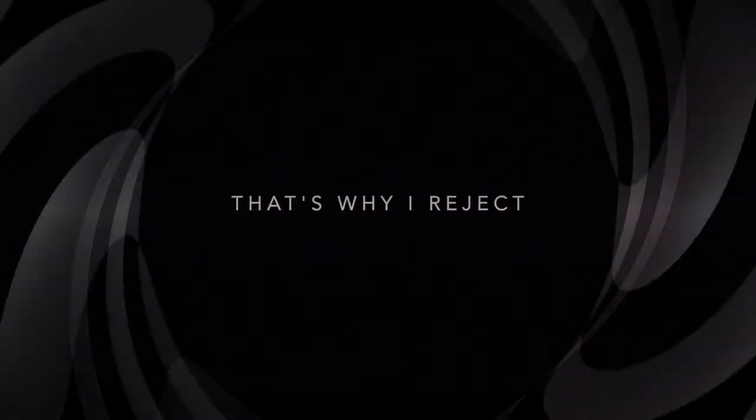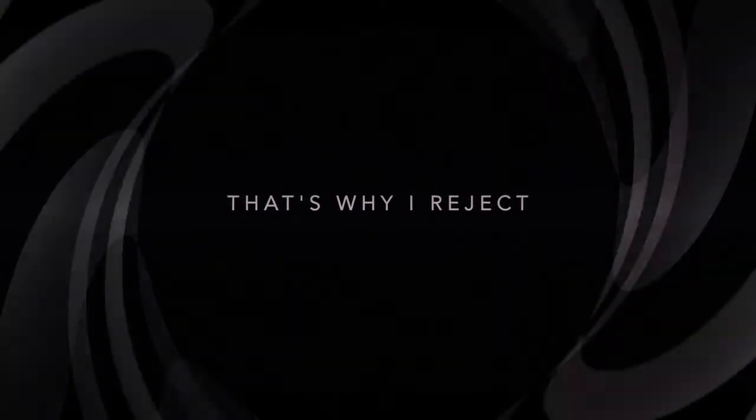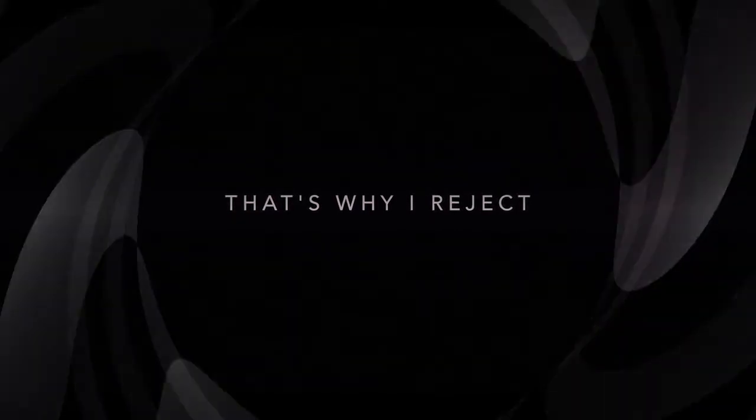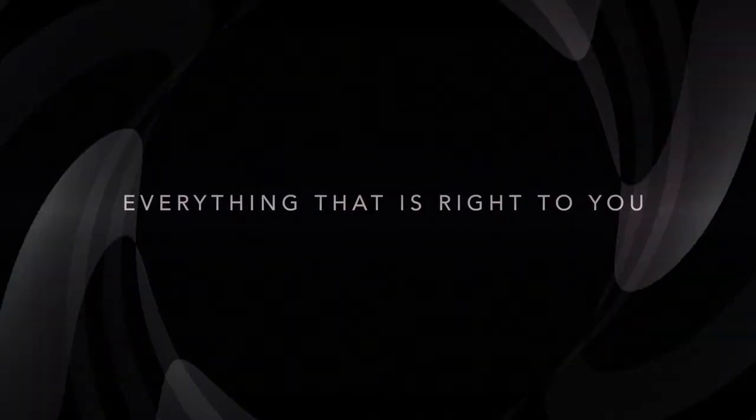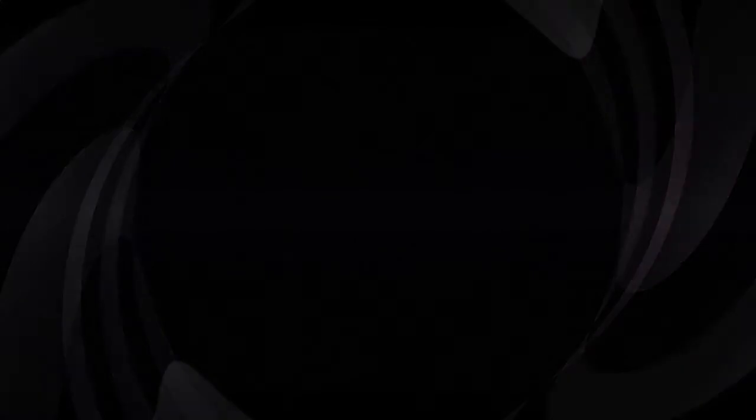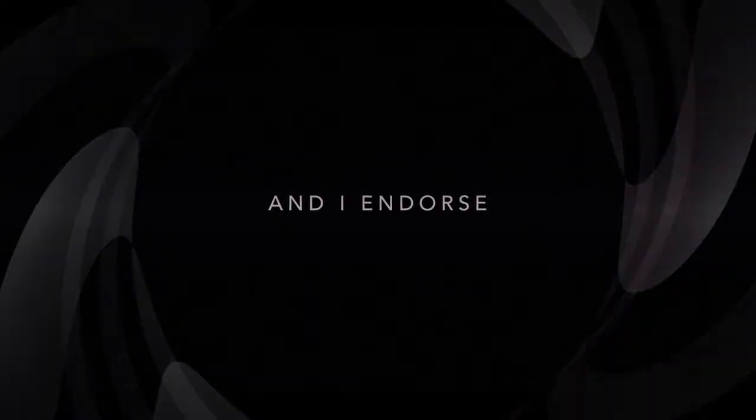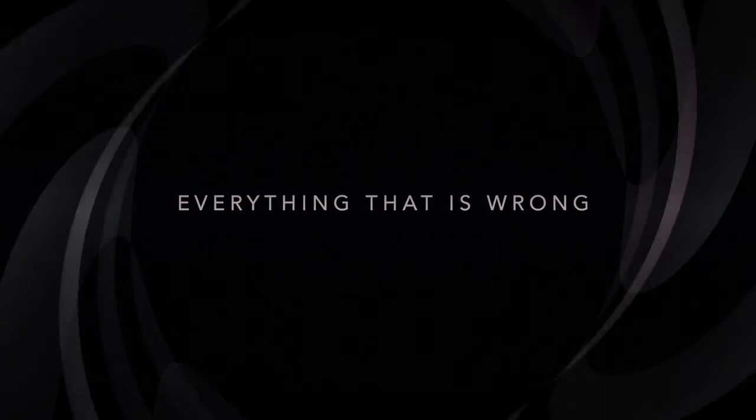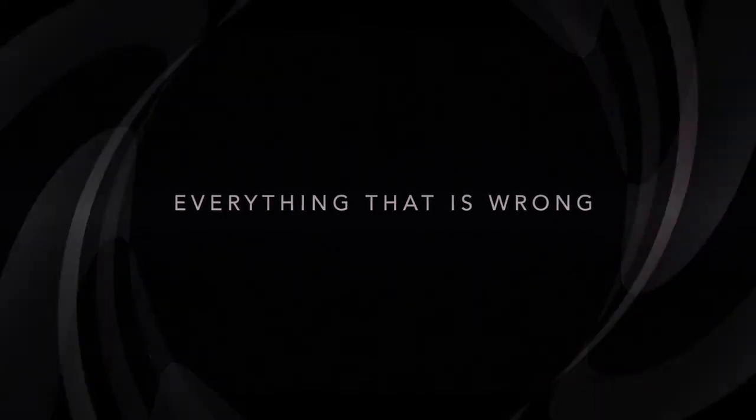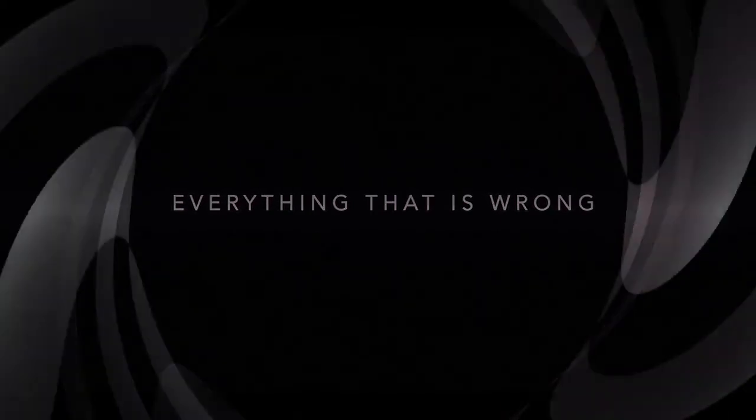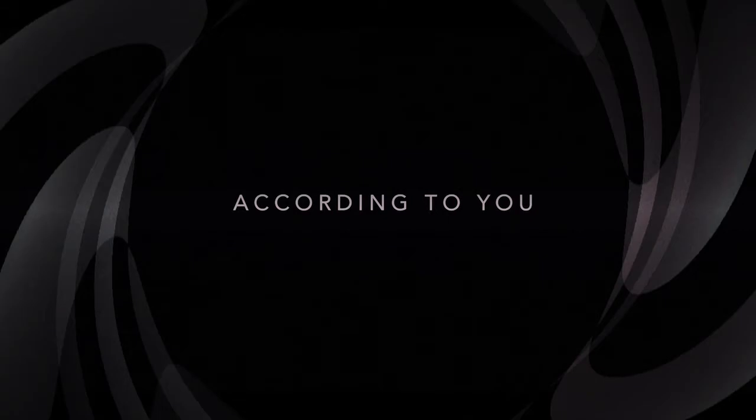That's why I reached out, and everything that is right to you, and I endorse everything that is wrong according to you.